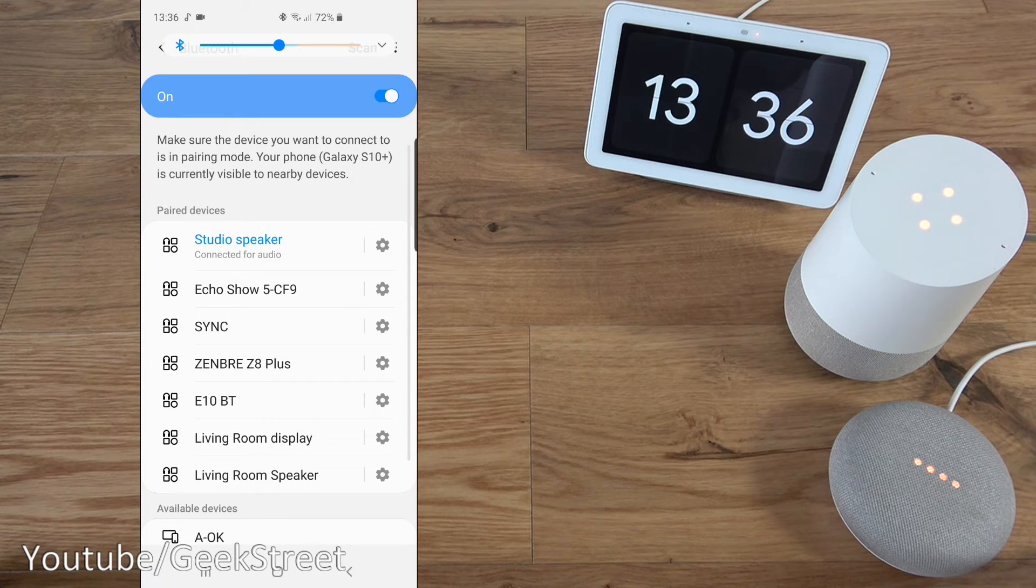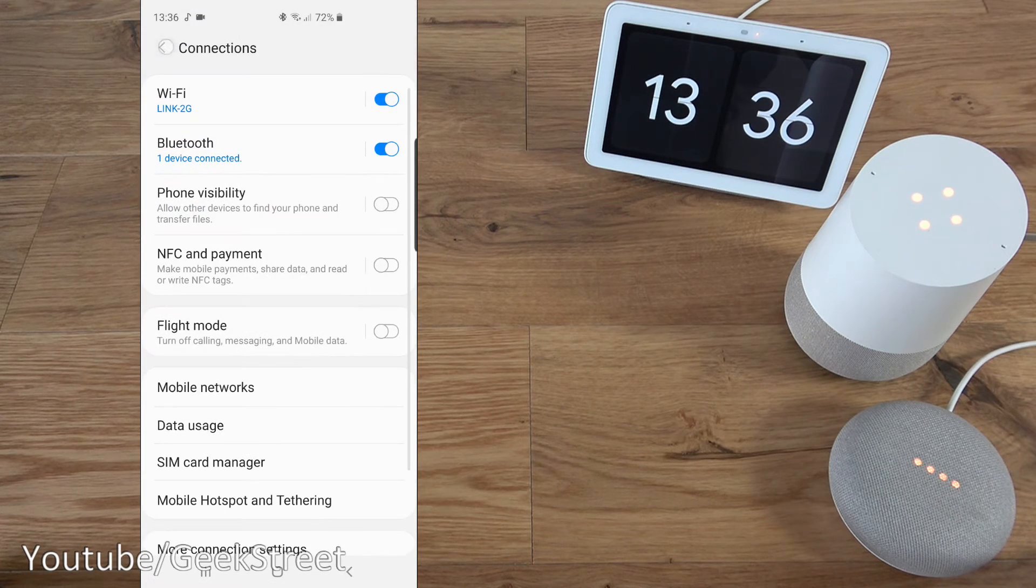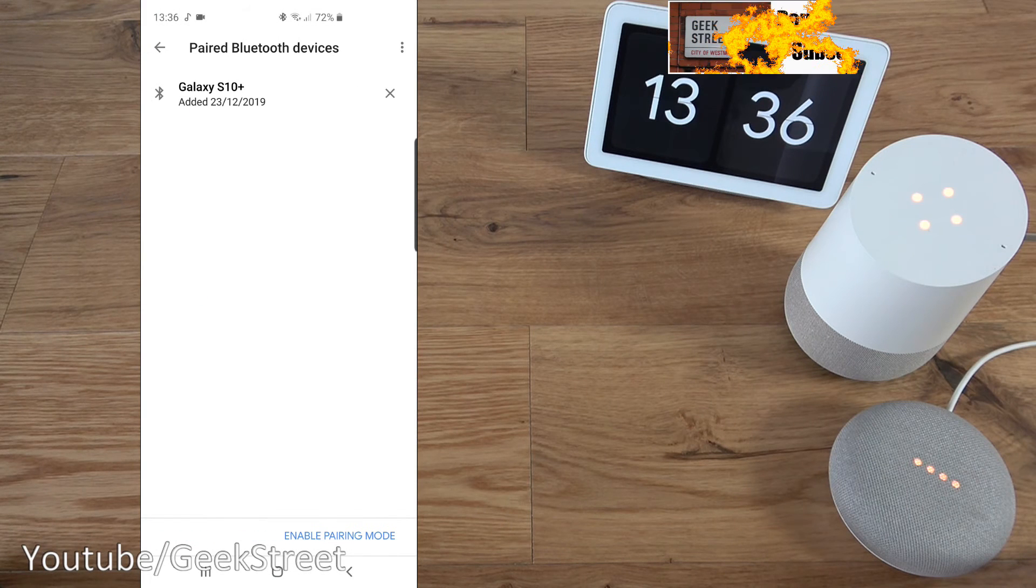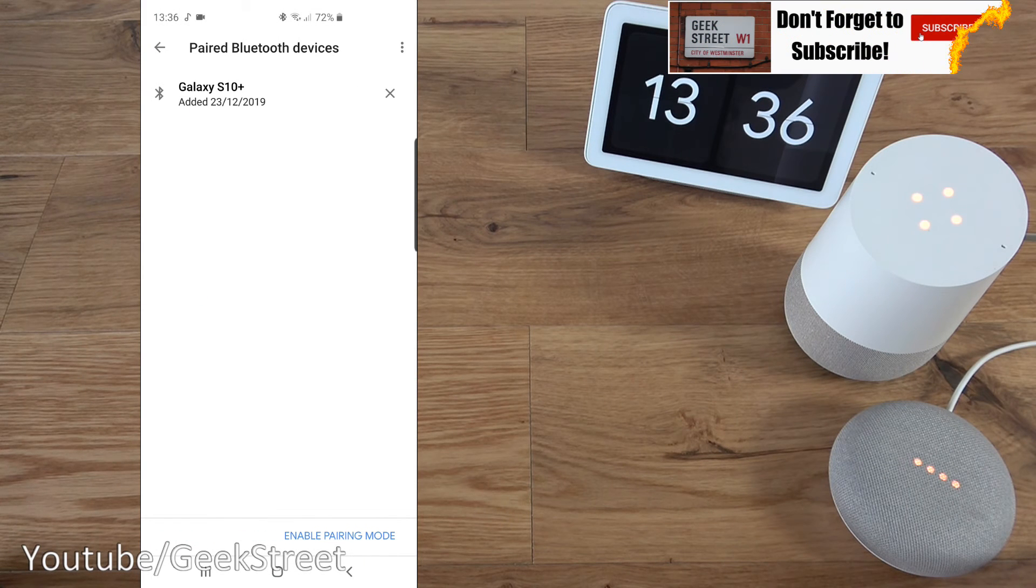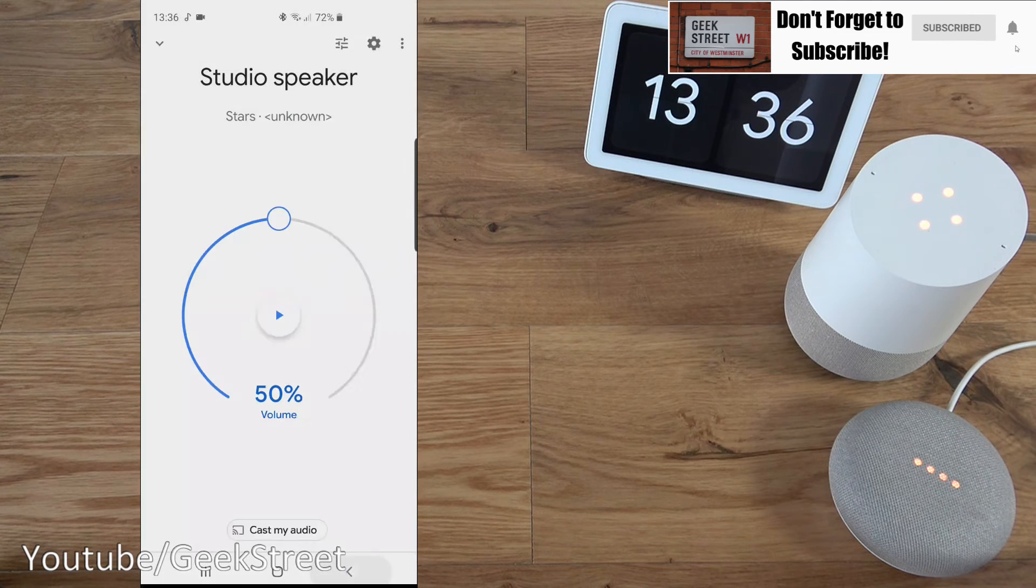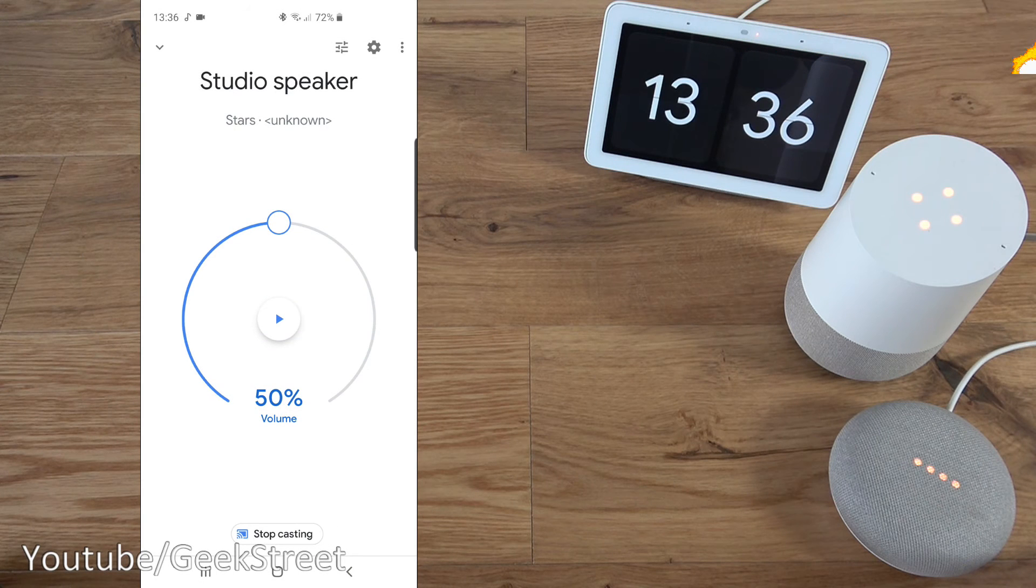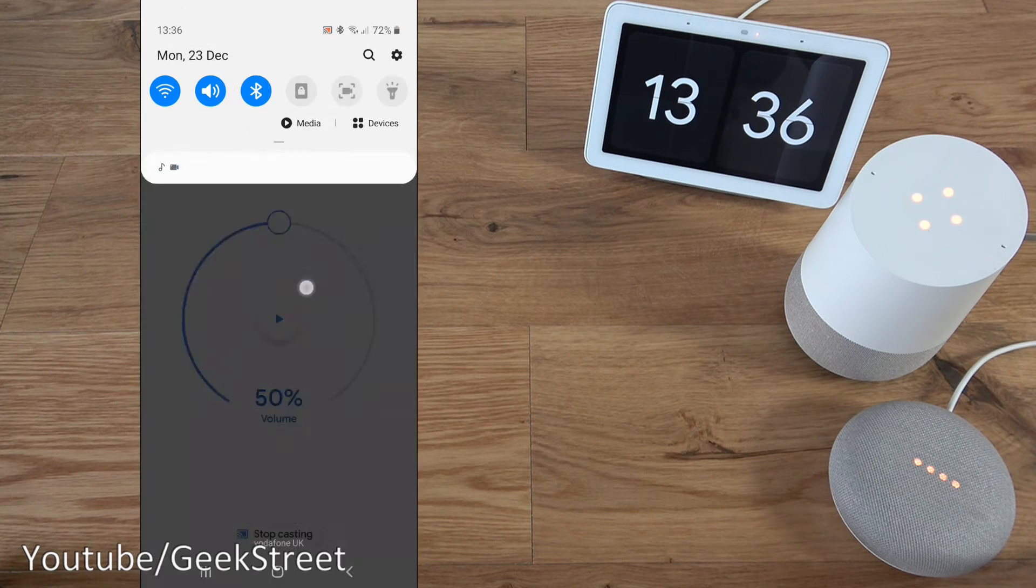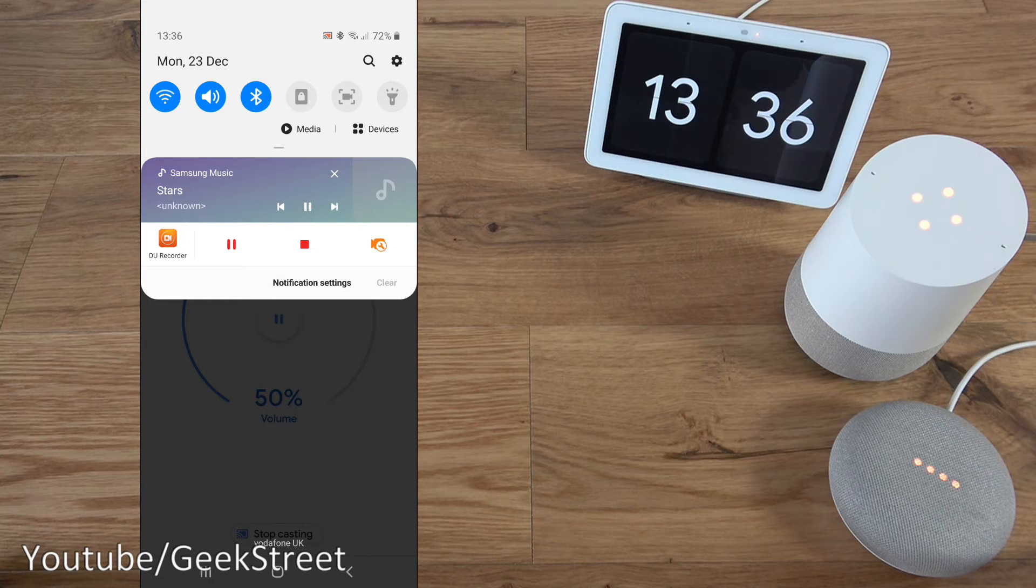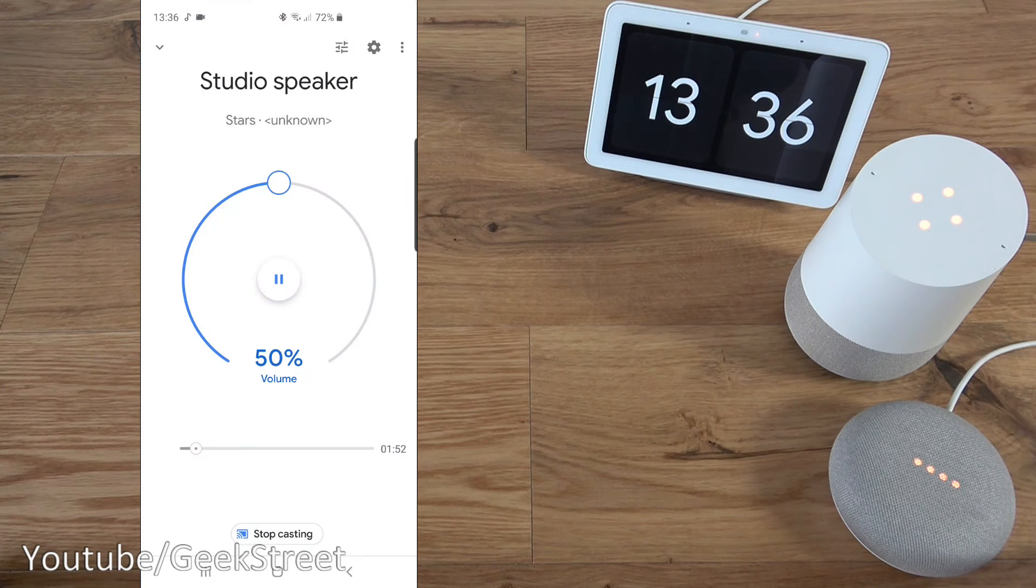It's made a noise. That's confirmed it's connected. Now if I go back, back again. And this is what I'm presented with. So now if I play music, there you go, works straight away.